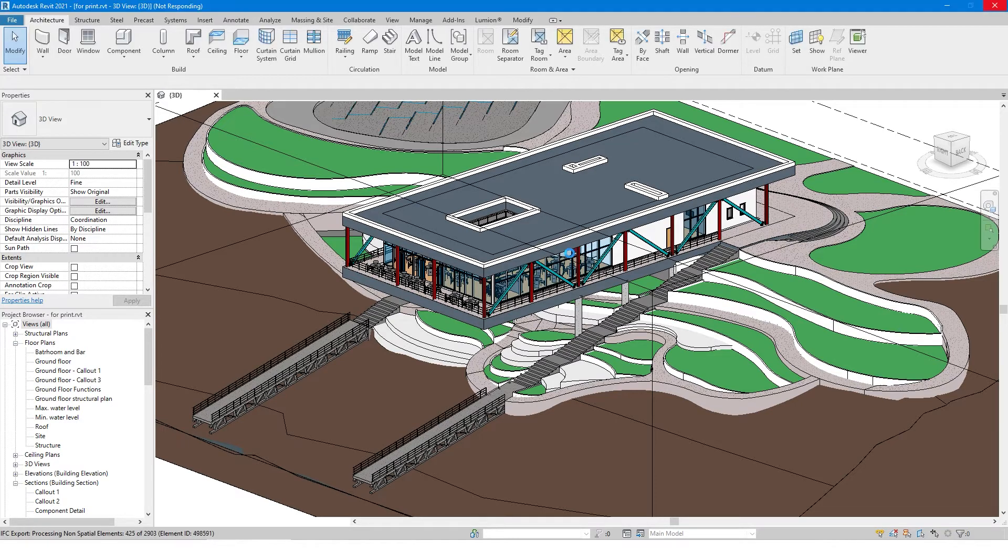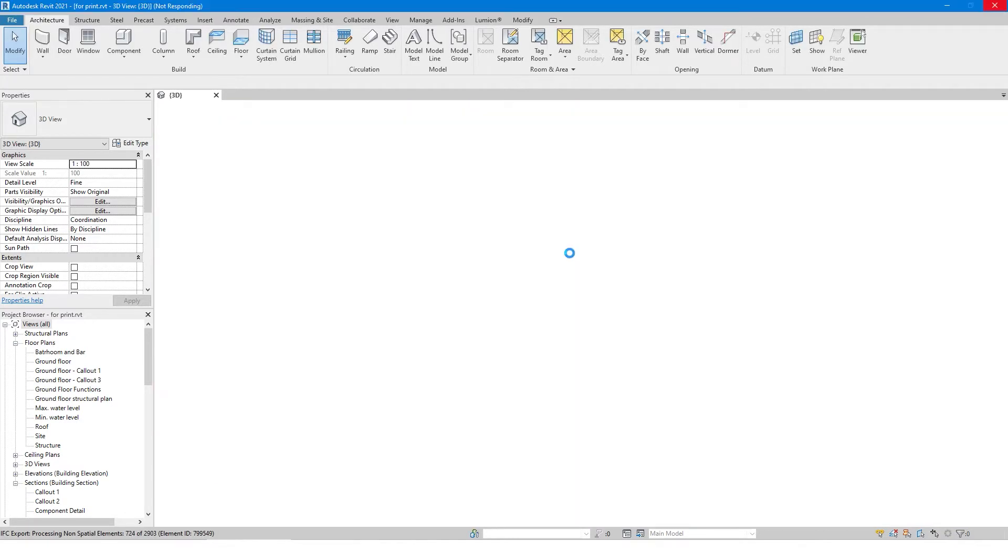This will take some time. My file size was 60 MB and it took around 10 minutes to convert.